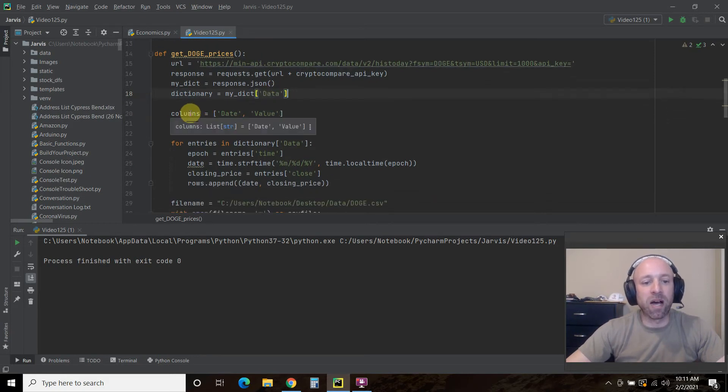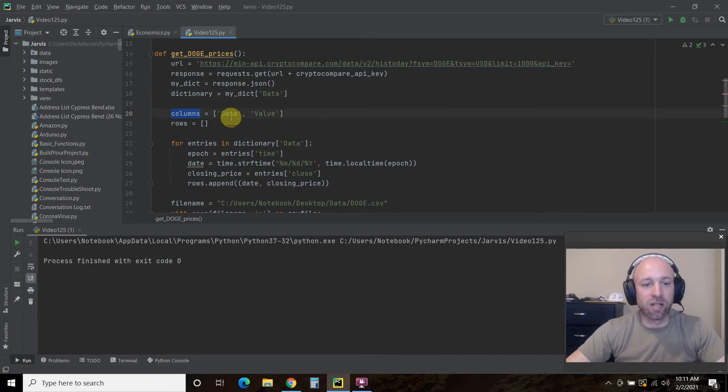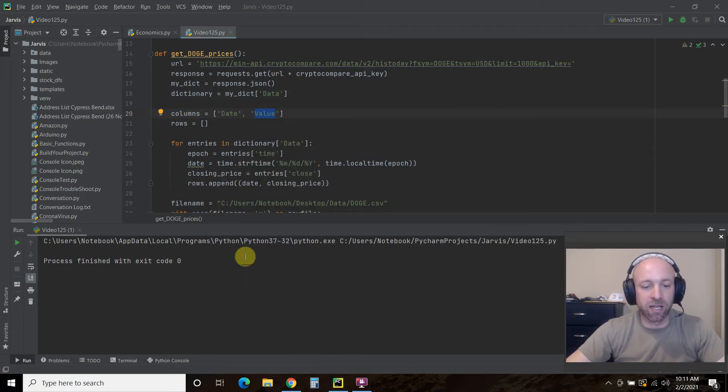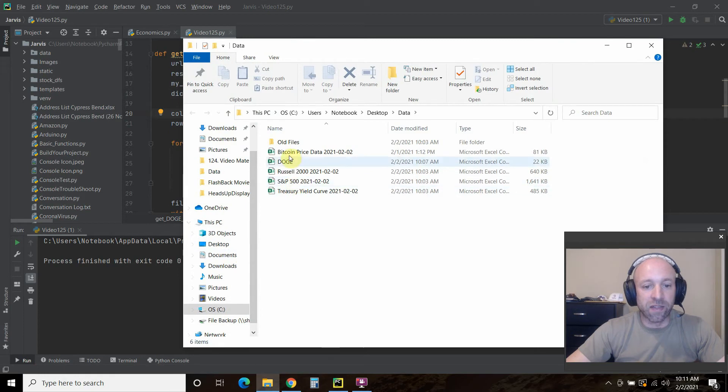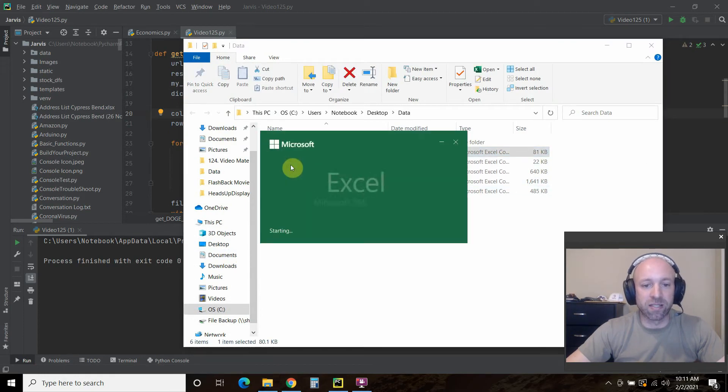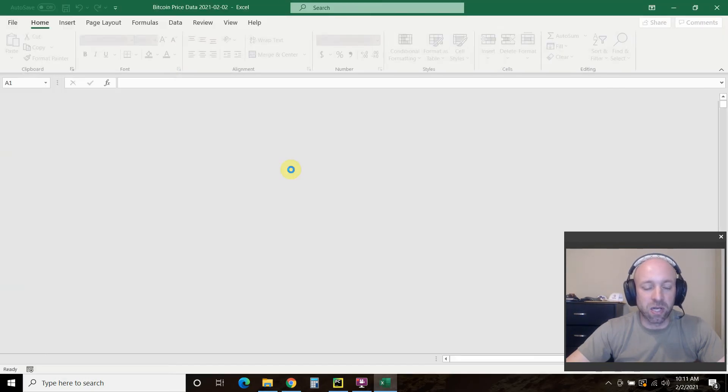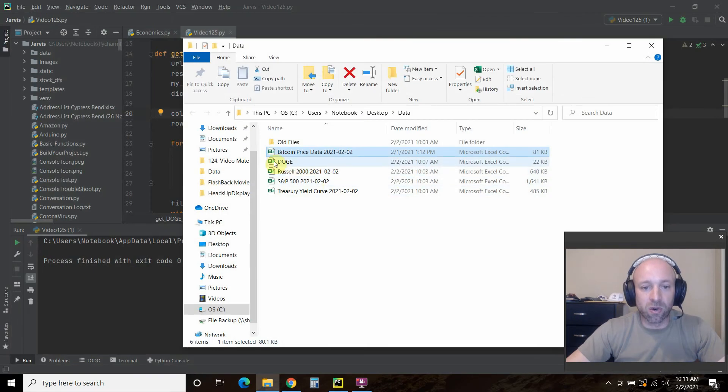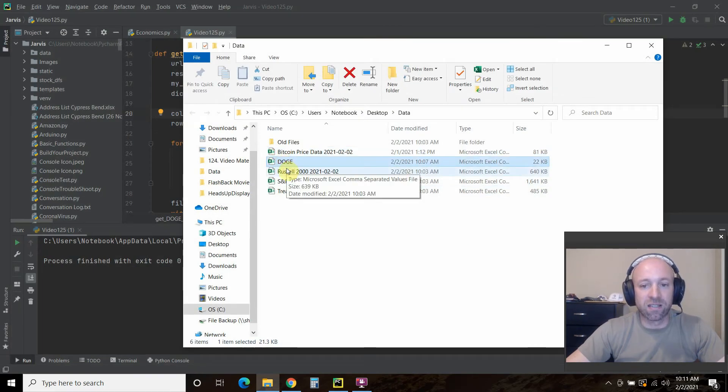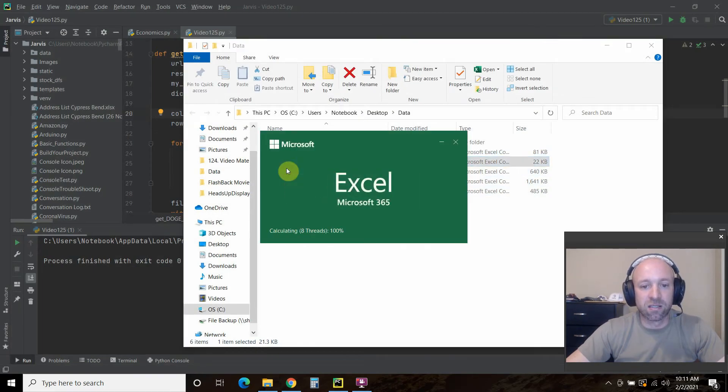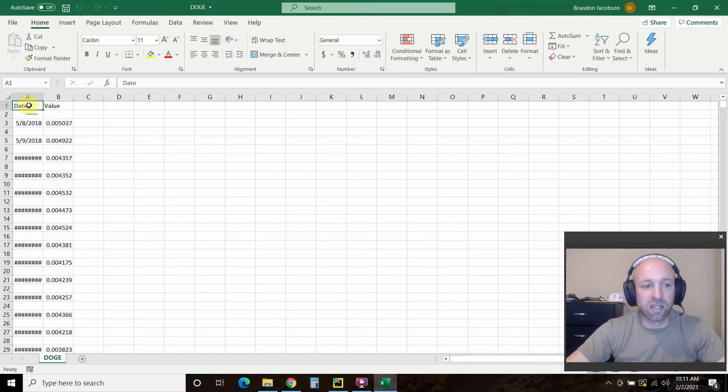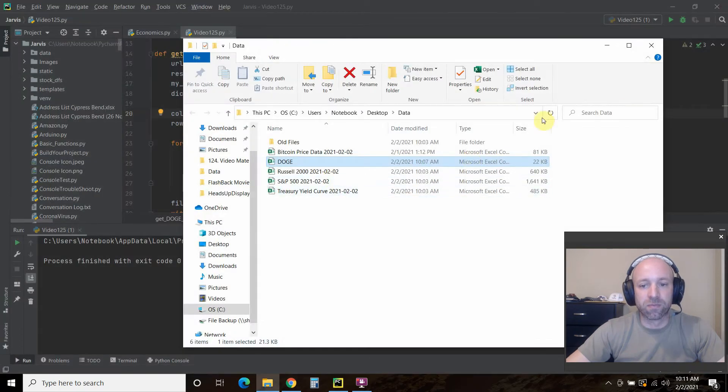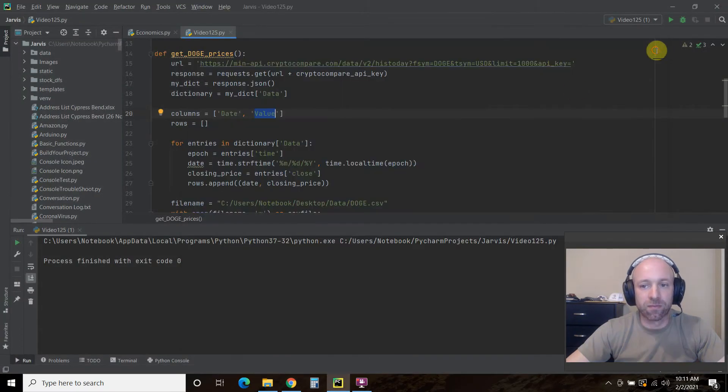Then for my Excel, I want two columns, one called date and value. So let's check that out, what I'm talking about. And that's because that's how the Bitcoin price is. So I just wanted to mirror that. Date and value. So when I export this to CSV, it's going to have date and value.